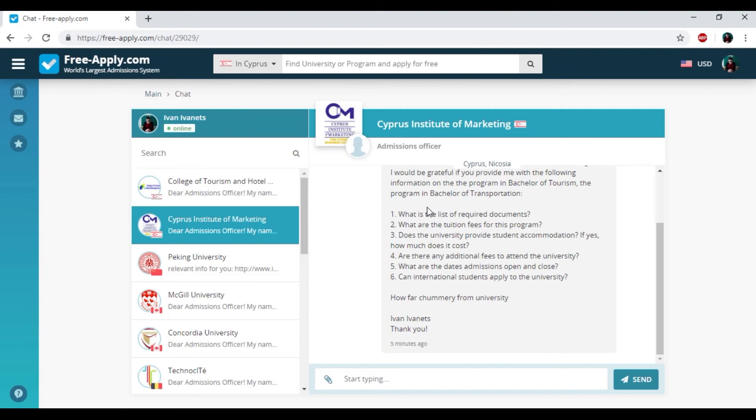And this is the main peculiarity of the website freeapply.com because here you can send more than 400 requests to each university worldwide which you like.